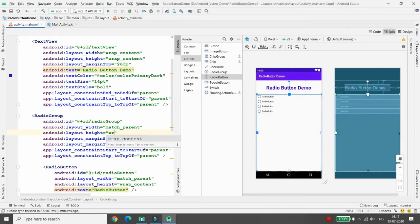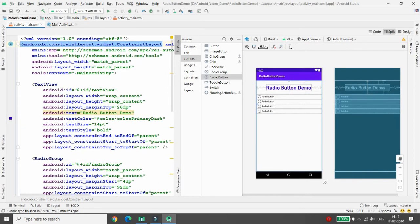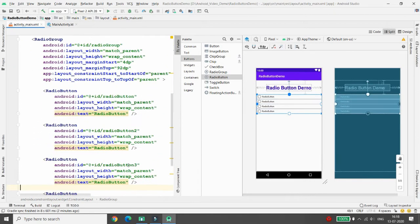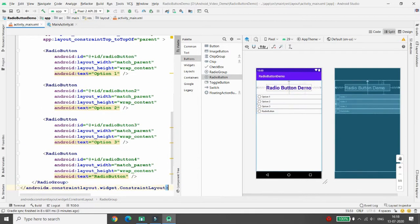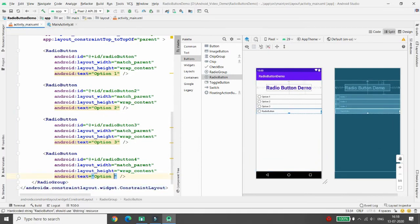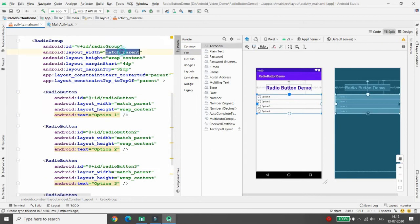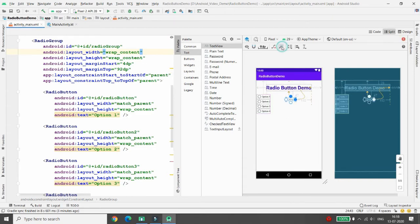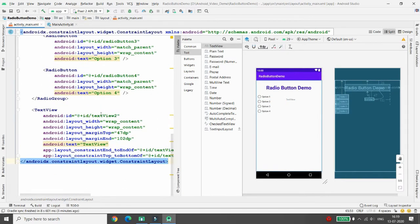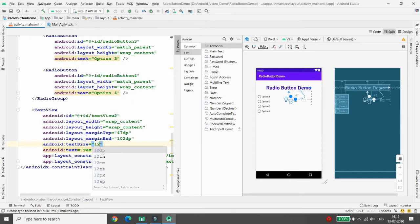Set the RadioGroup height to wrap_content. Then rename the radio button texts: give them the labels 'Option One', 'Option Two', 'Option Three', and 'Option Four'. Next, add a second TextView where the message will be displayed when the user selects an option. Set its width to wrap_content, click 'Infer Constraints', and set the text size to 12sp.